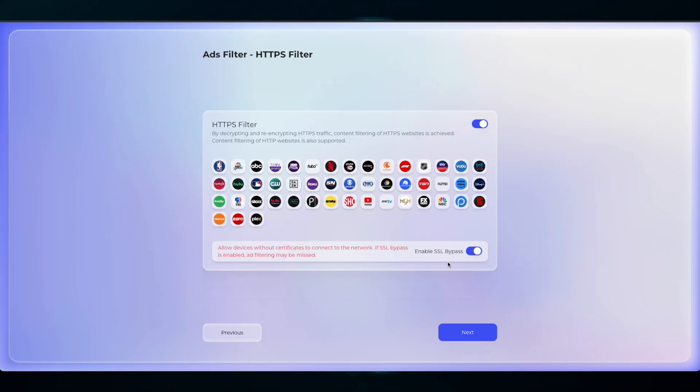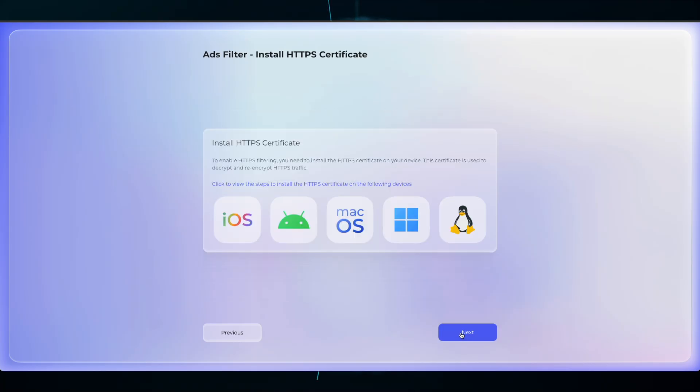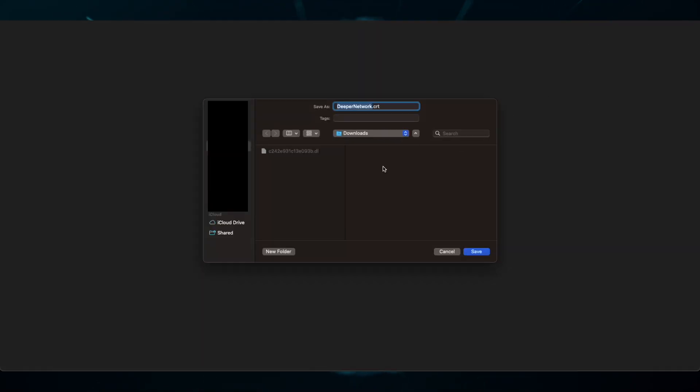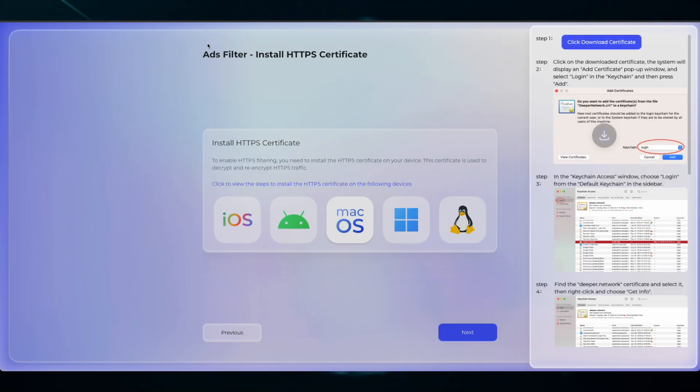In order to proceed with HTTPS filtering, you need to install and trust the root certificate. These are the examples that you can download and install the certificate, as well as trust. Once the certificate is trusted, then you will have normal DPN functions. Once you're completed with this section, click Next.